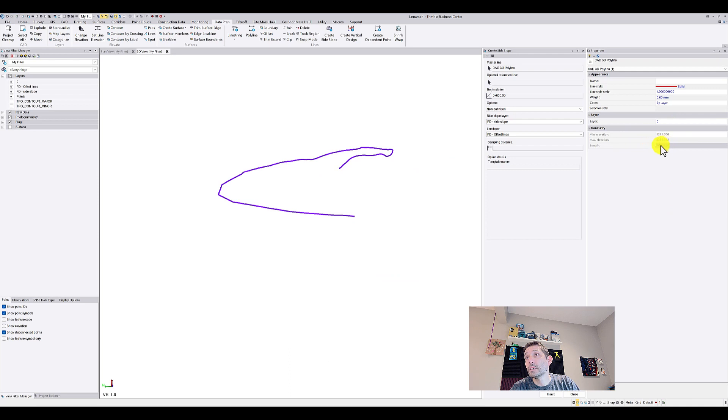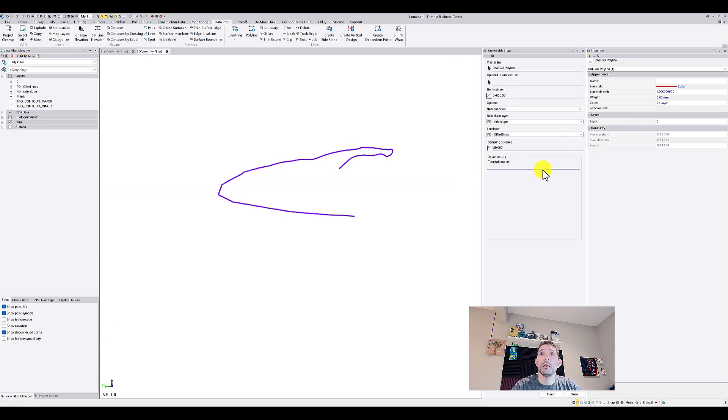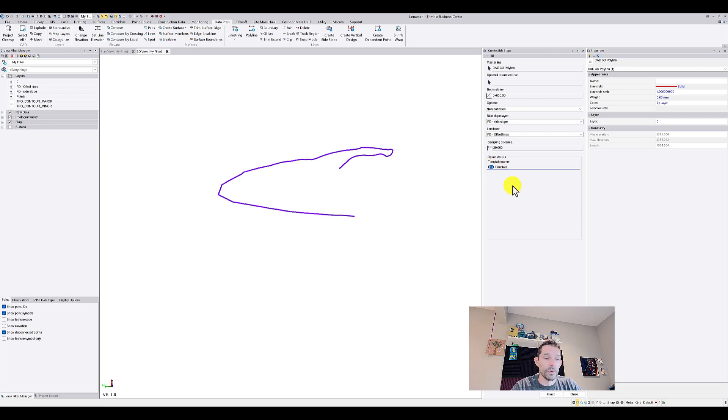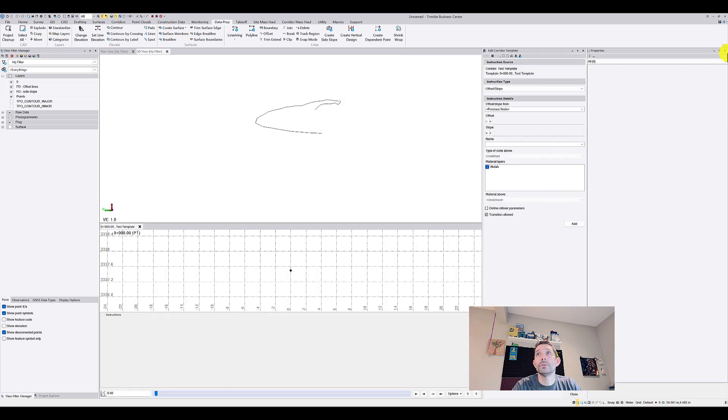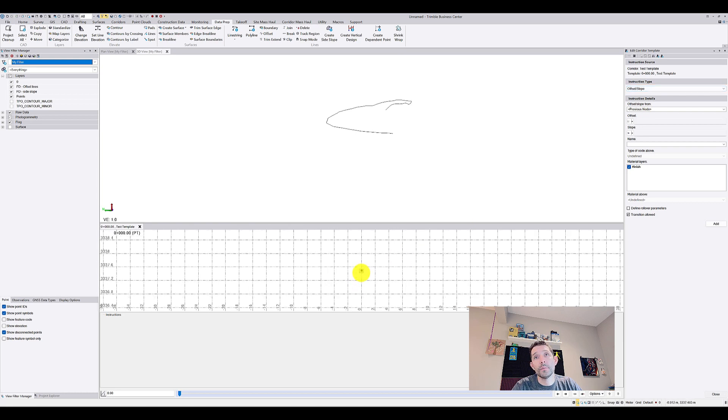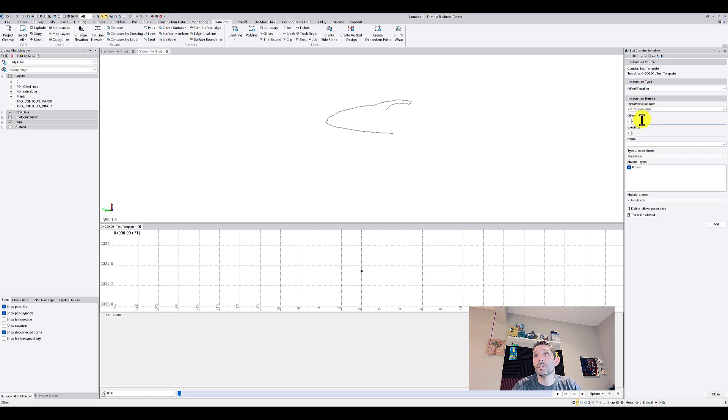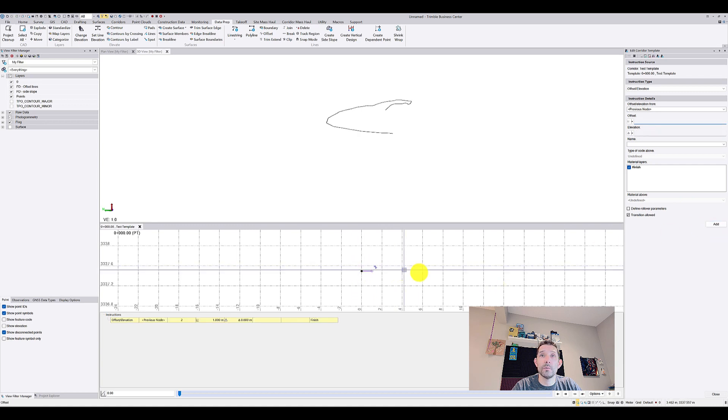Template name, we're going to call it test template just for fun of it. We're going to hit Insert, which opens a corridor template and we can design our berm. I'm going to go offset elevation. My offset is going to be one meter and elevation zero. I'm going to add, and as you can see it kind of starts building it up.